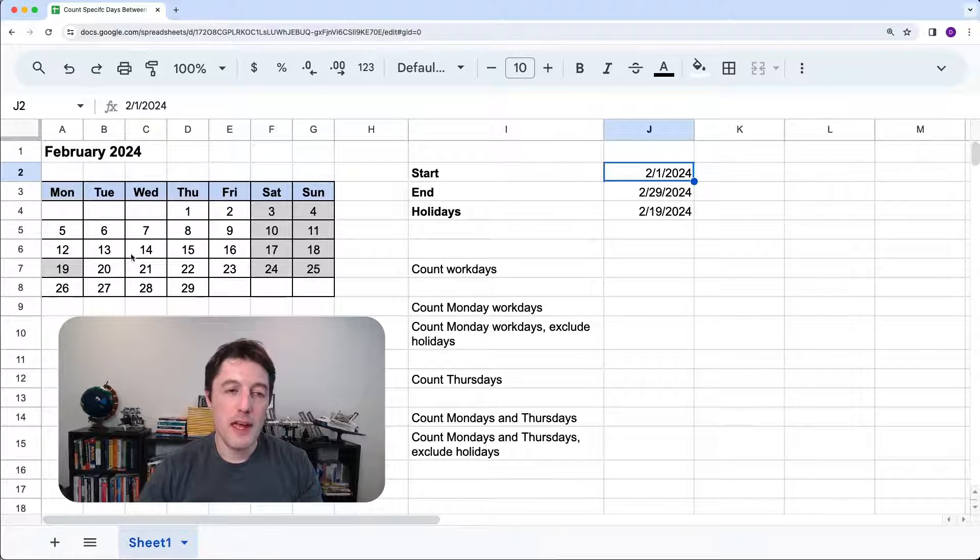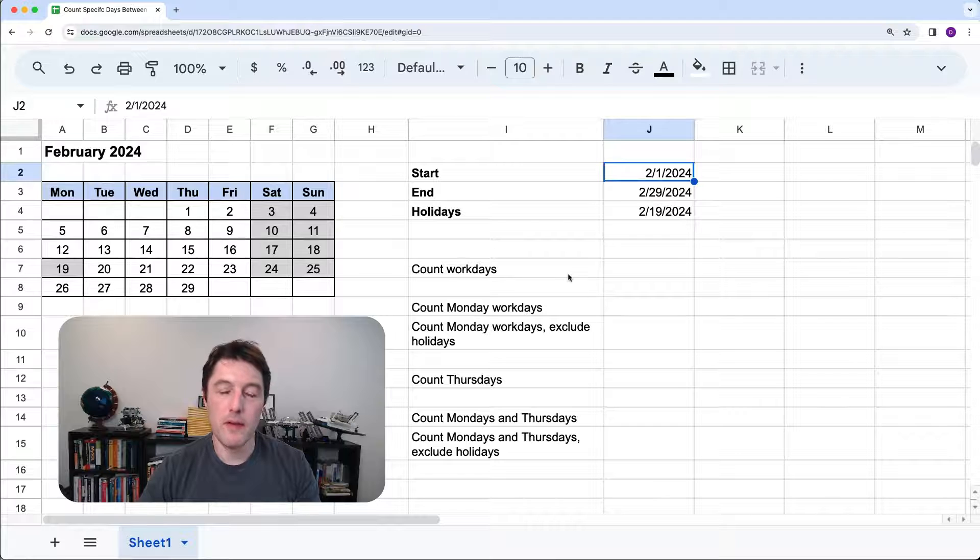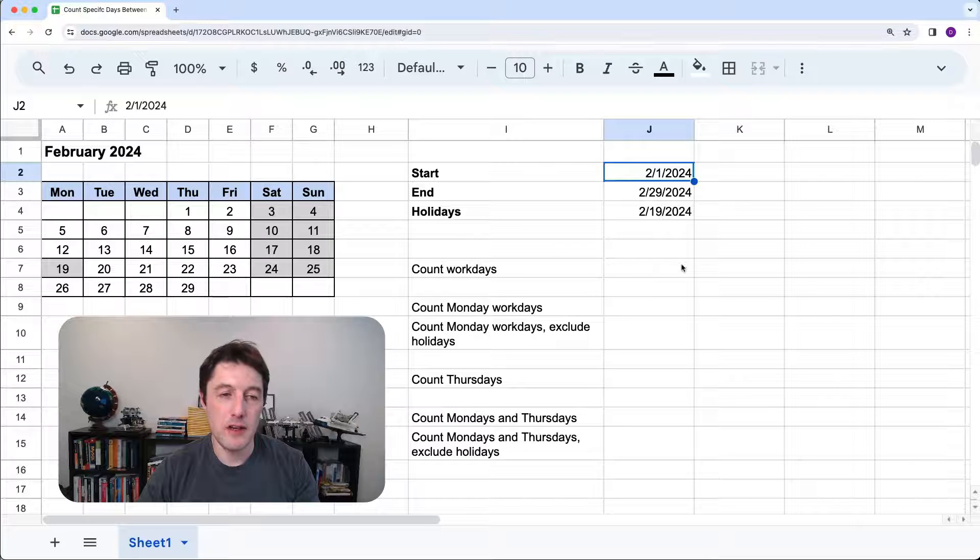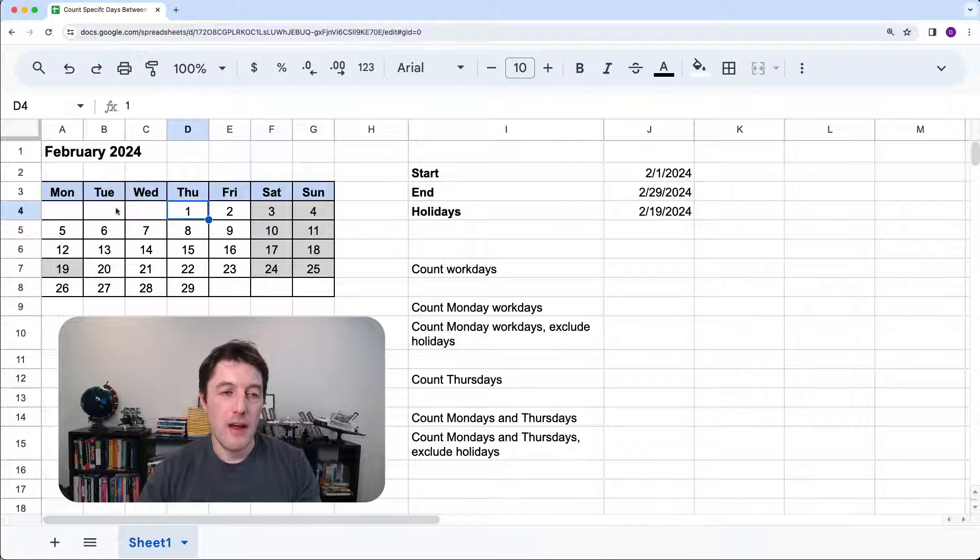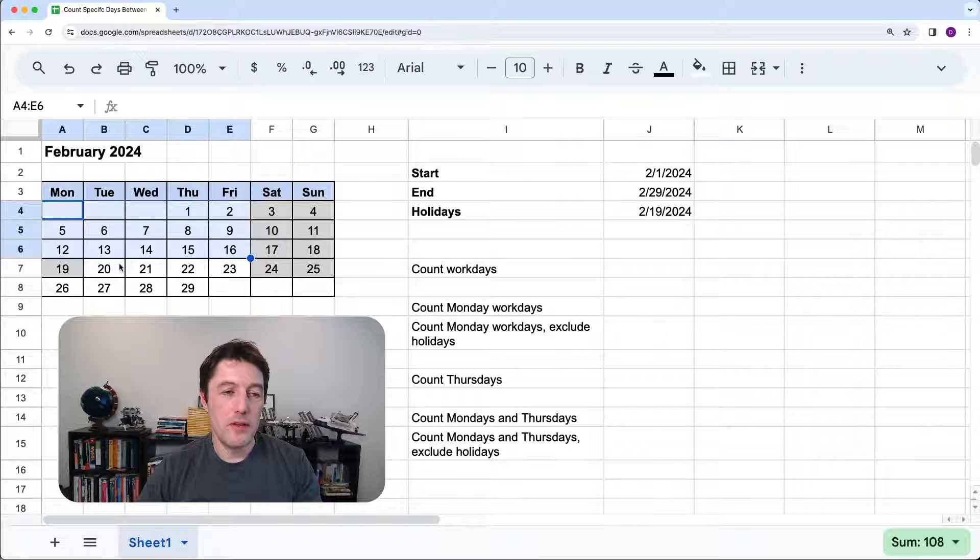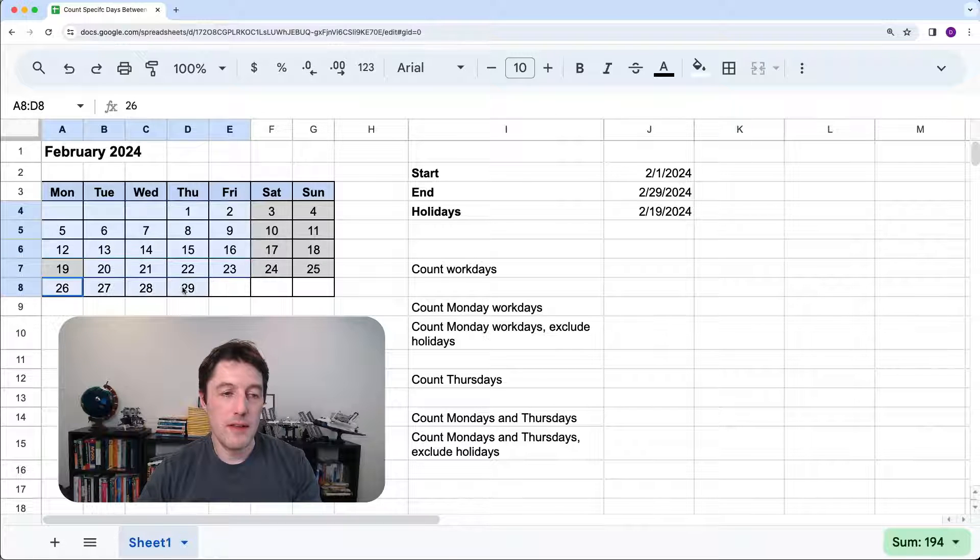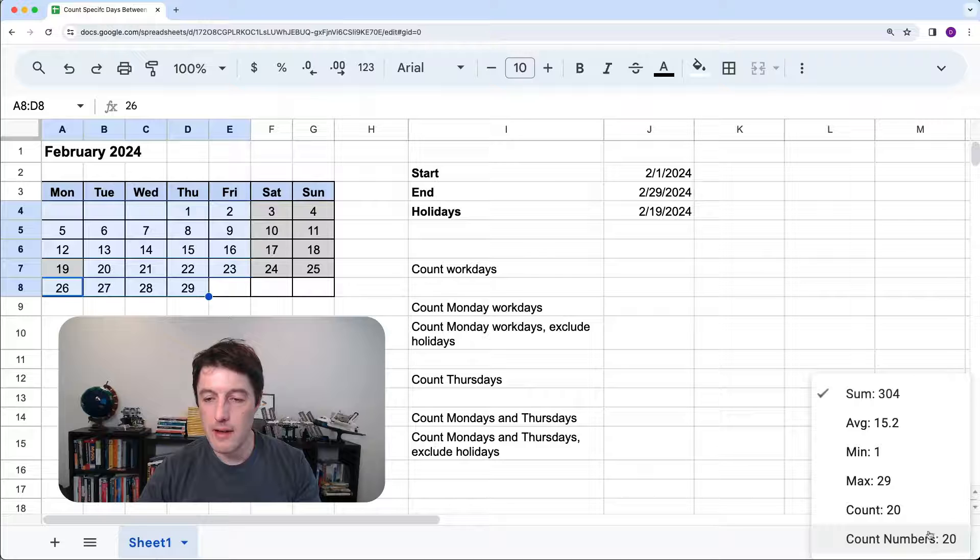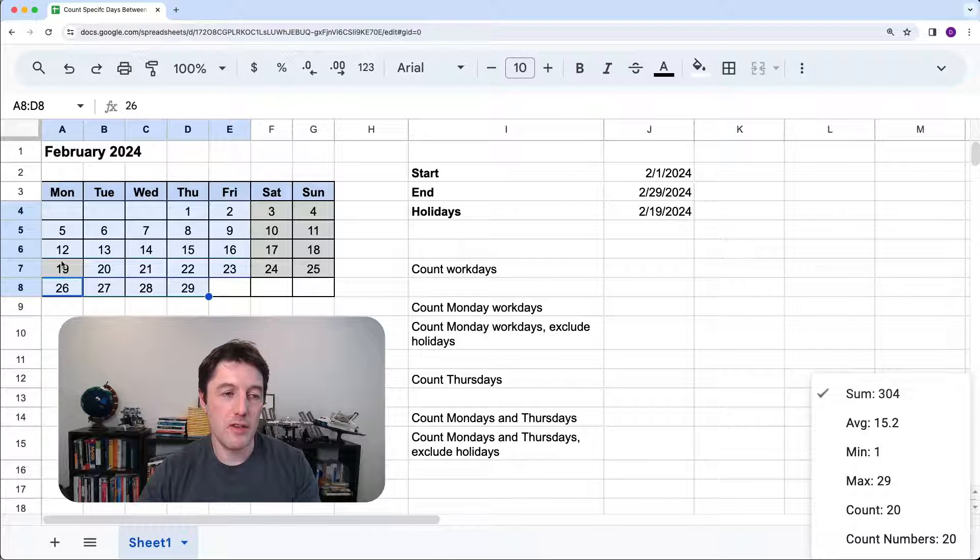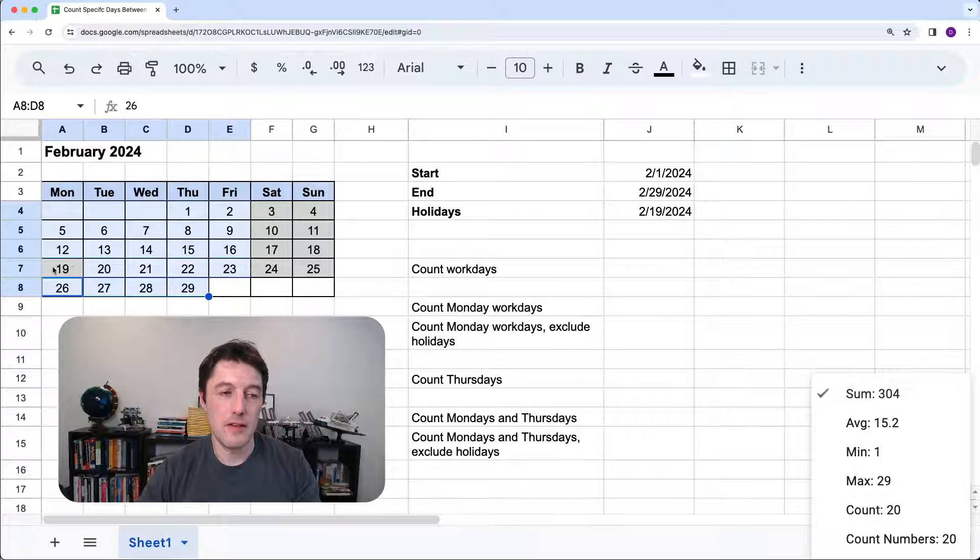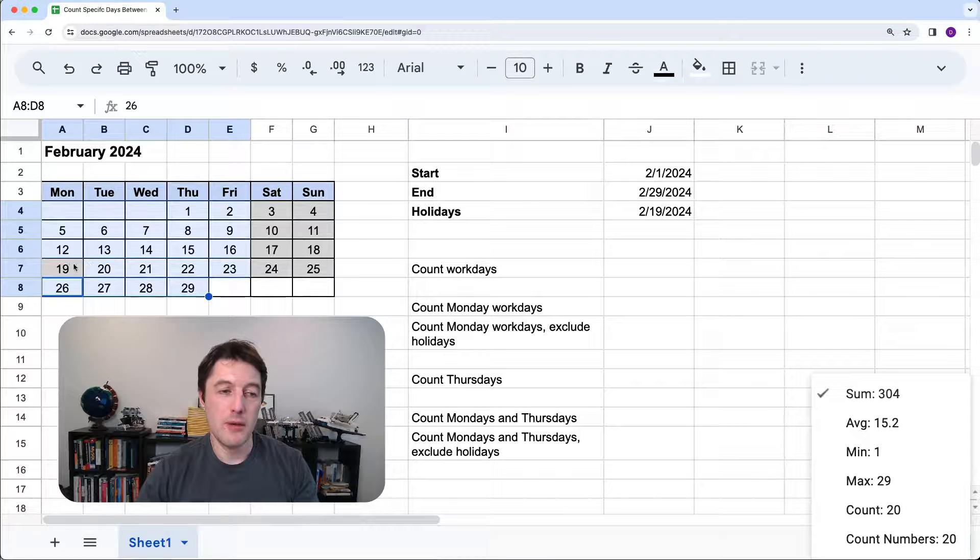So first of all, let's just count how many work days I have in February. Because we'll start with the slightly easier function and then build from there. And you can see that I have all of these ones, these ones, and these ones.